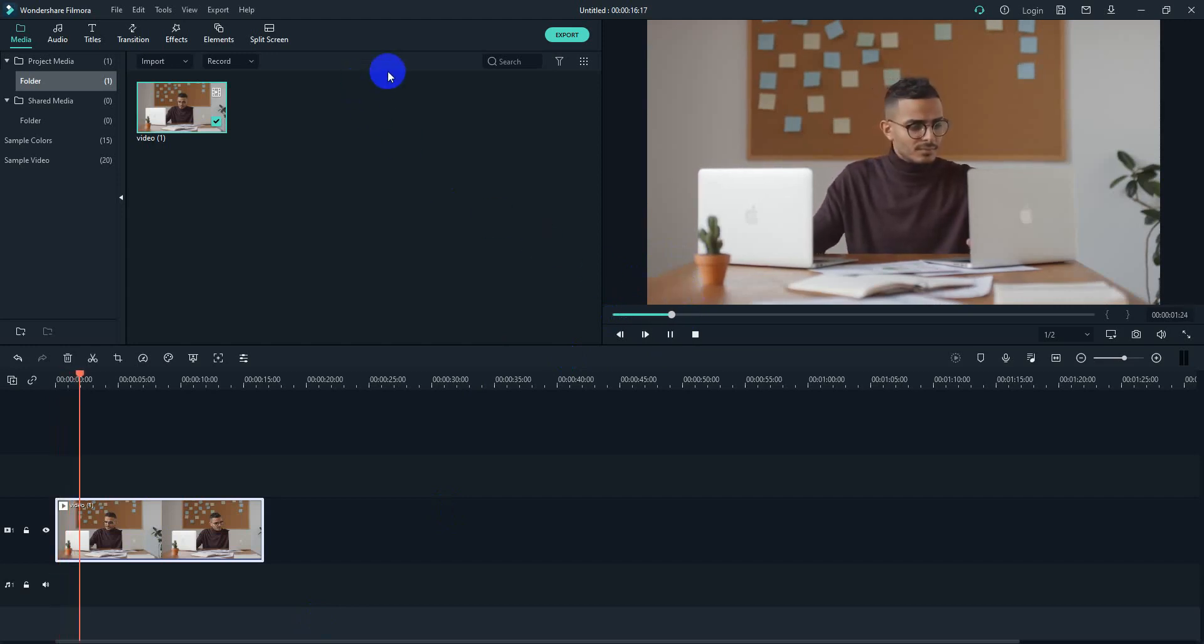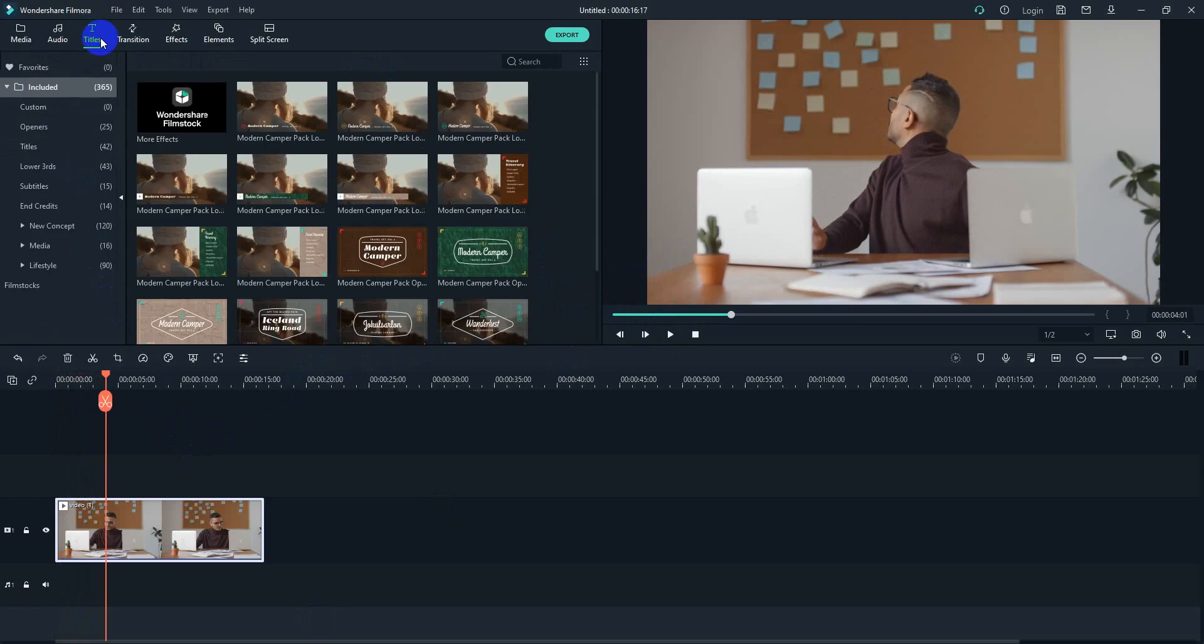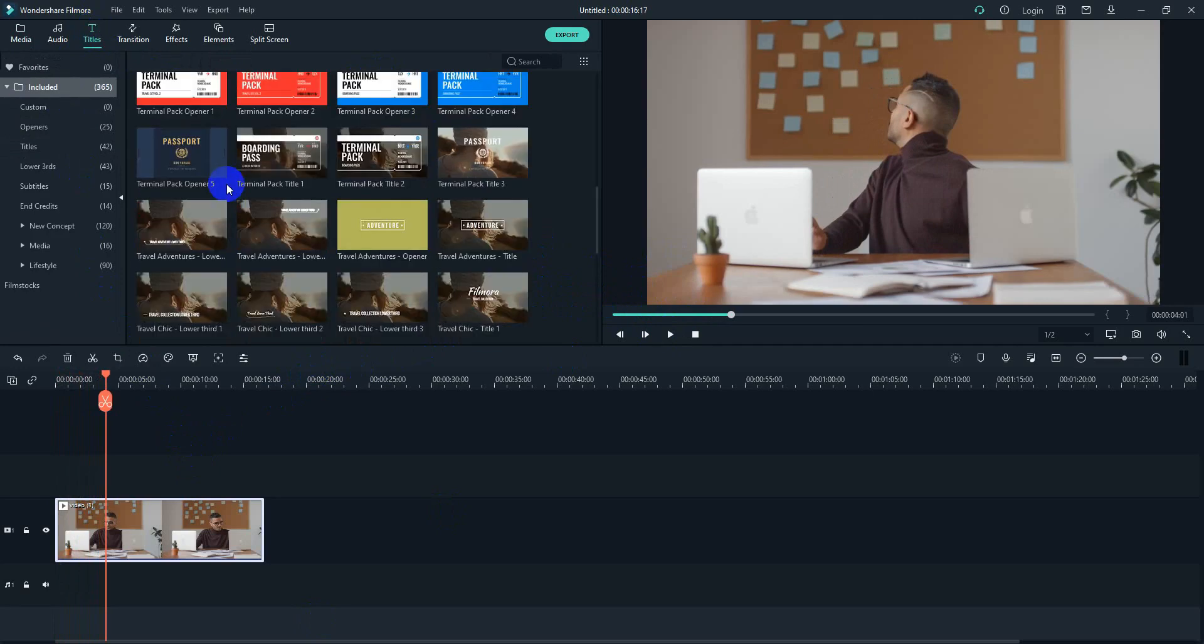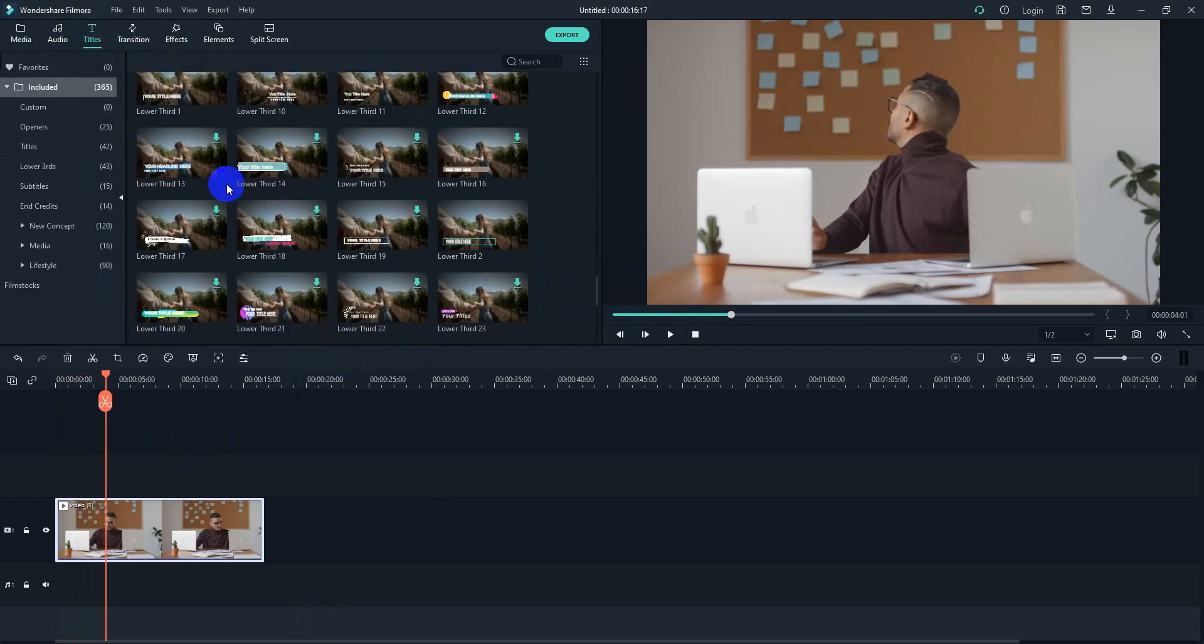So to add text on the videos, what we have to do is we have to go to the title section and find the right one.